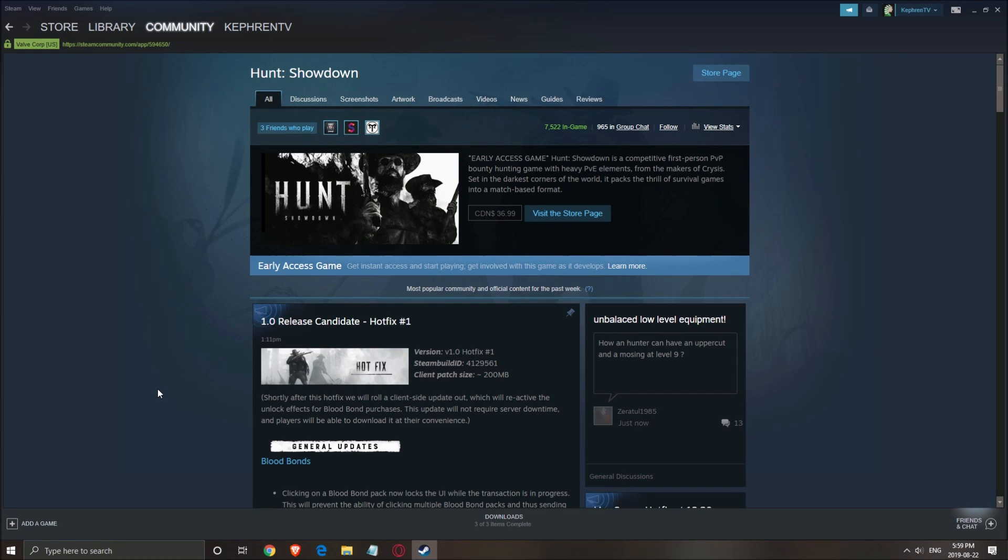Hi everybody, it's Skefren, your favorite French Canadian. Today I'm going to show you how to boost your FPS in Hunt Showdown.